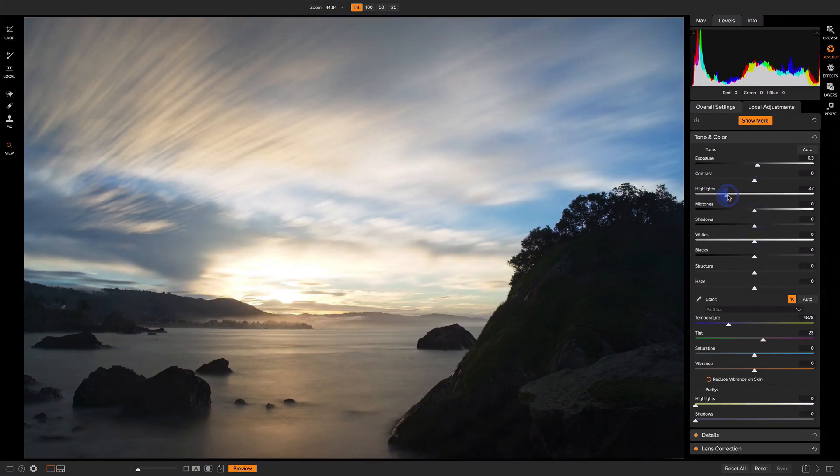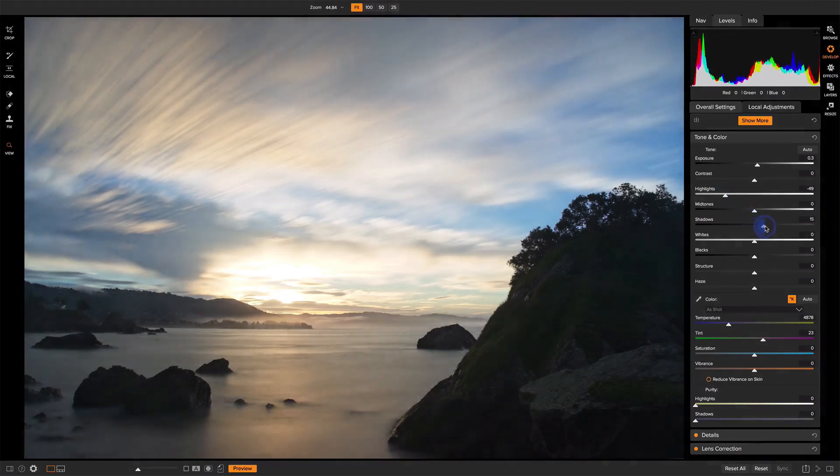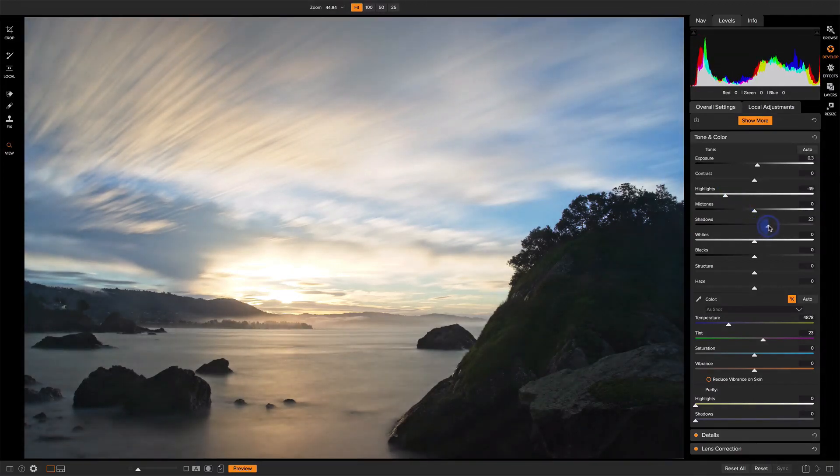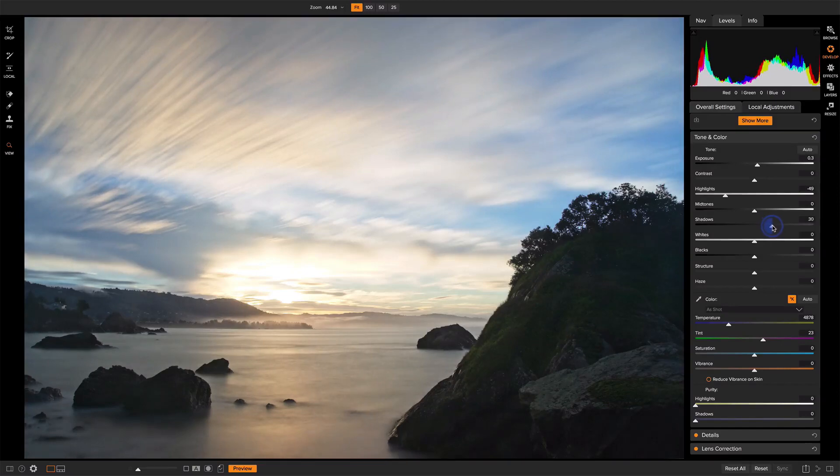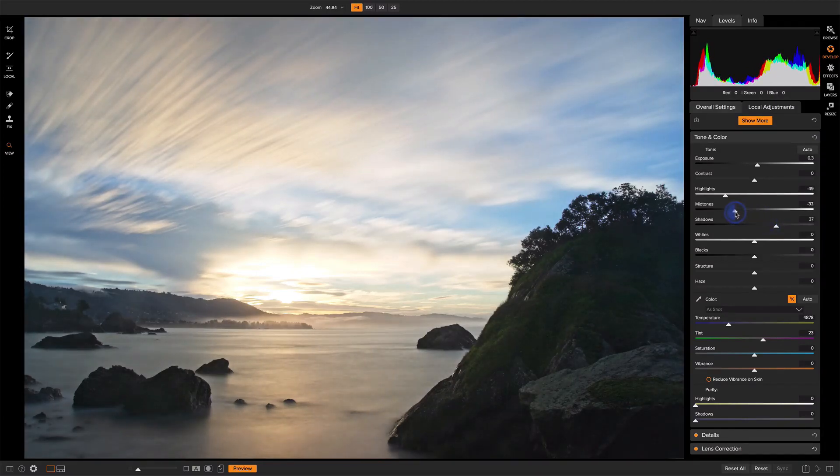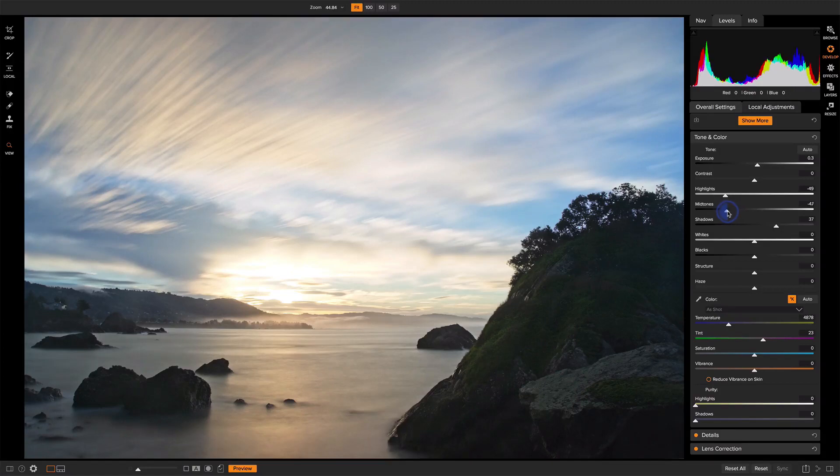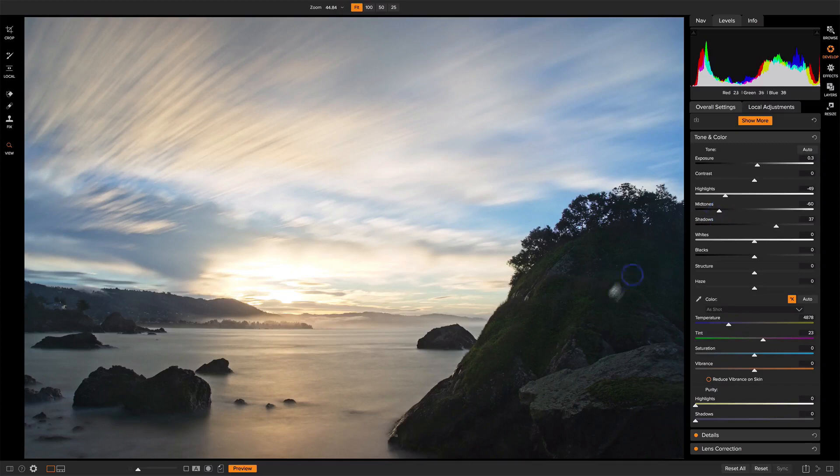There's some hot spots up in the sky there. I'm going to open up those shadows so we can see more of this rock face here, and maybe pull down the mid-tone so we're not opening up that too much. We have a nice feel and balance between the rich shadows and the highlights.